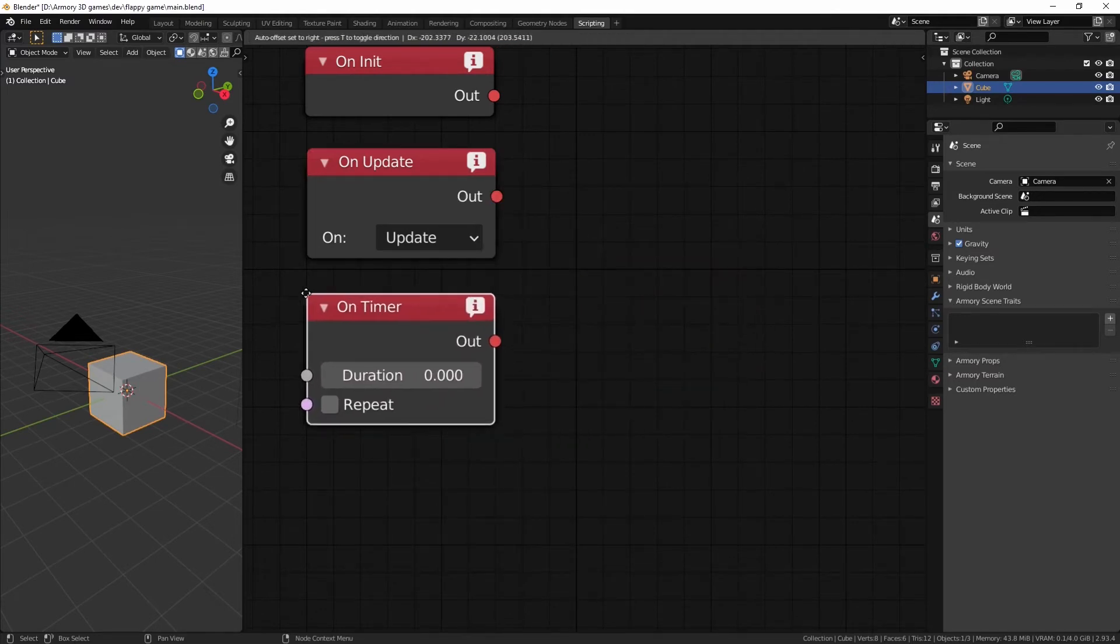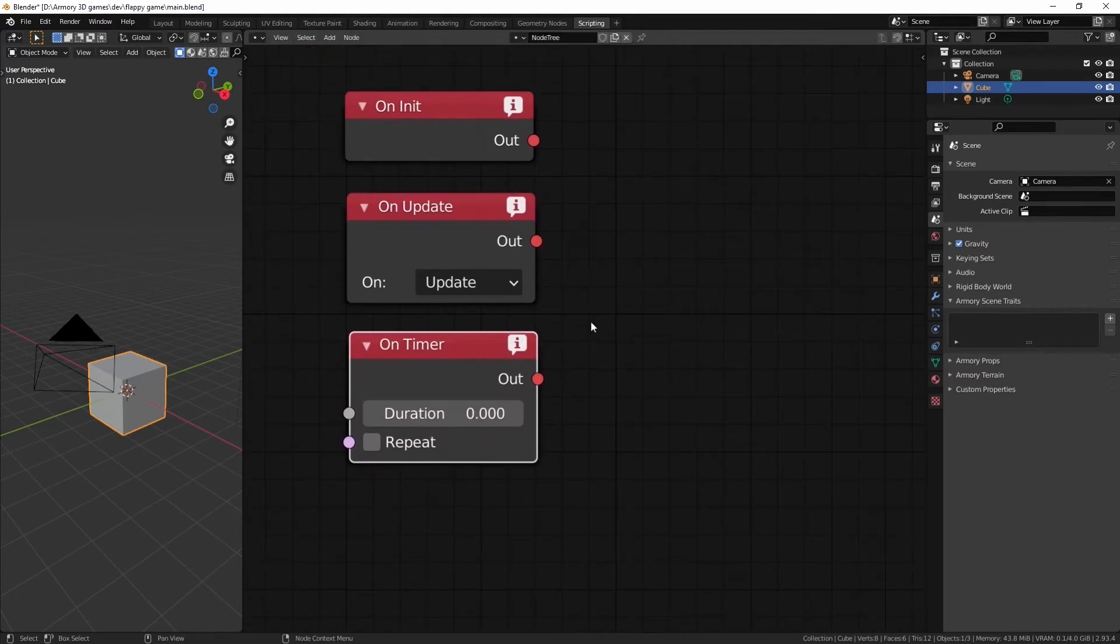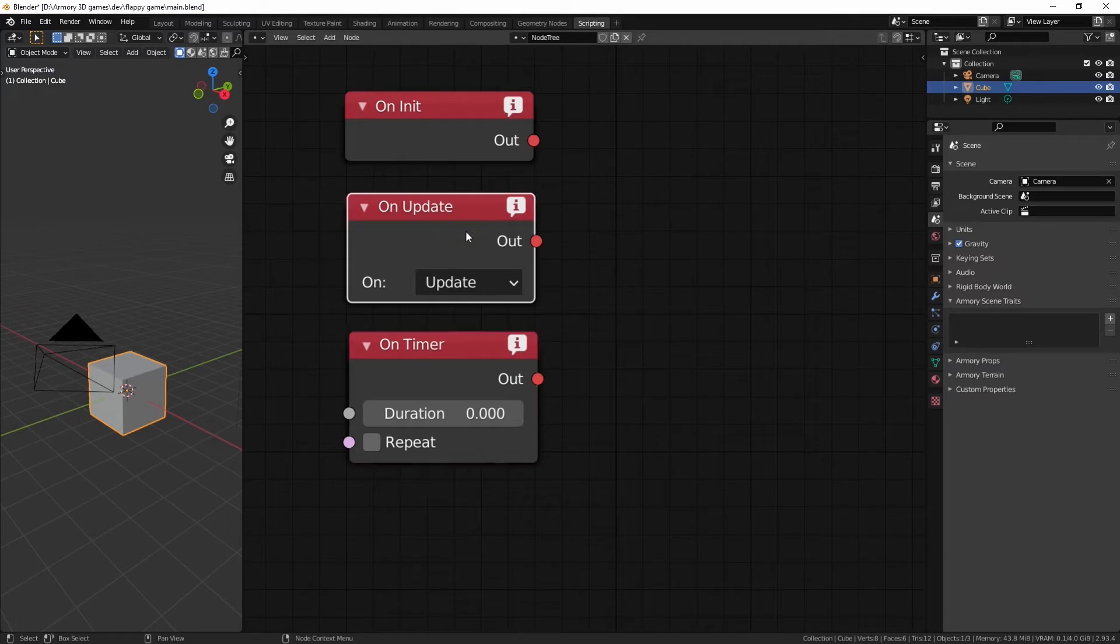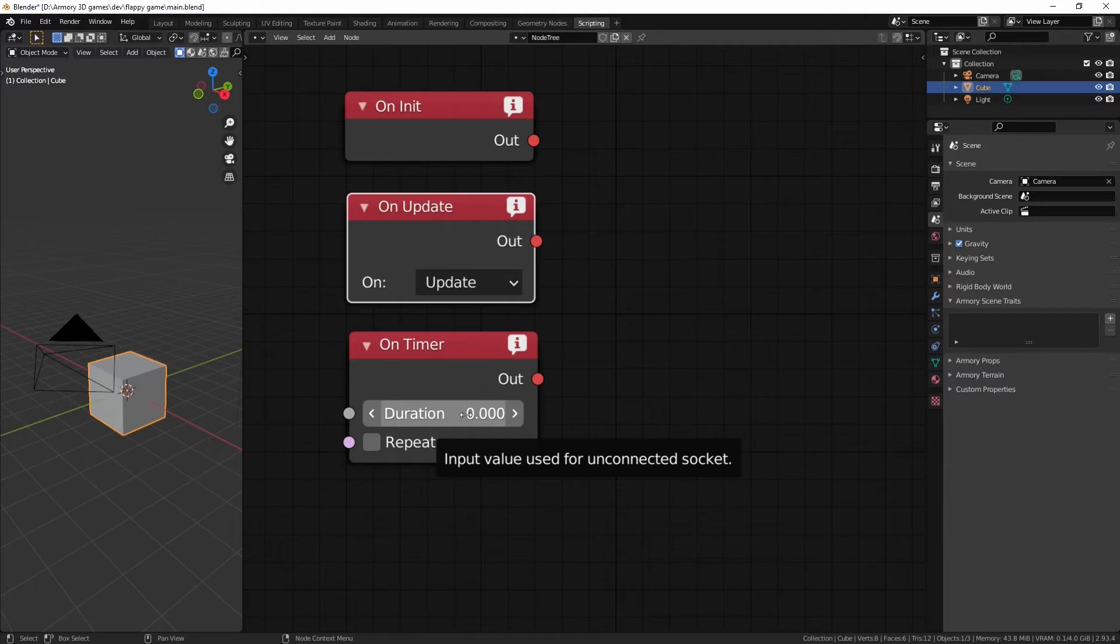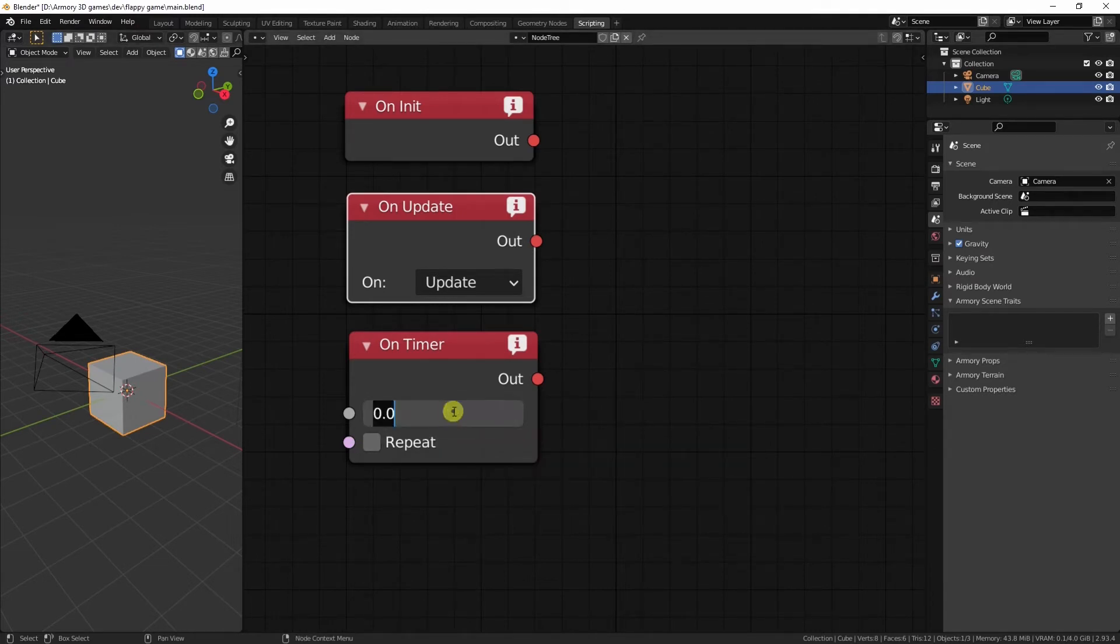The onTimer node is basically the same thing as the onUpdate node. However, we get to define when the event is updated, when the event will take place. For example, if we want to rotate the cube, but we don't want it to rotate every single second. Maybe we want it to rotate two times a second. So, we'll set that to 0.5.